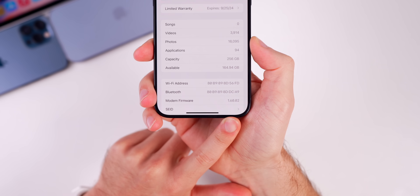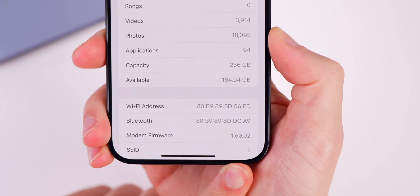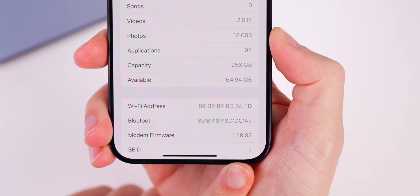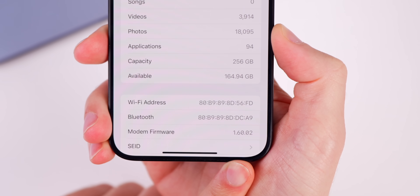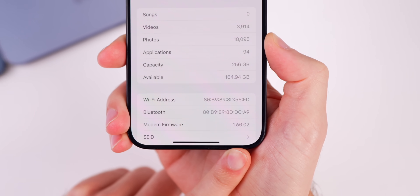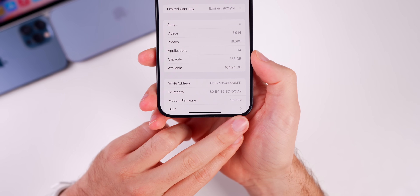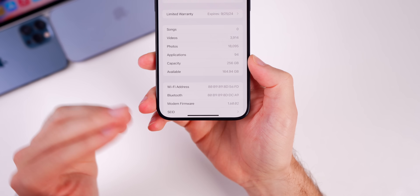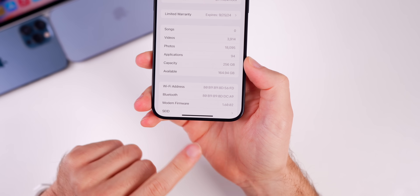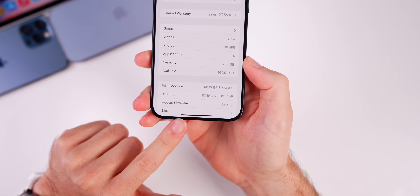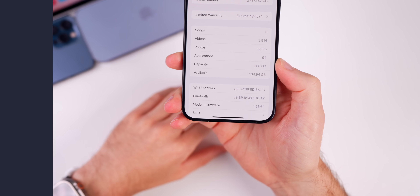Checking the modem firmware, we have our first modem firmware update of 17.5. It was 1.60.00 on beta 1 and beta 2, but now in beta 3 it's 1.60.02 for the iPhone 15 series. So if you had any modem or cell connectivity issues on beta 1 or 2, those could potentially be resolved with this new modem firmware update.